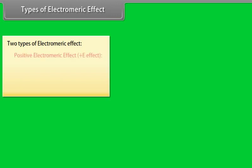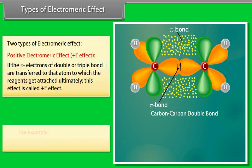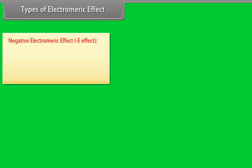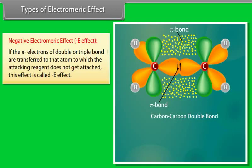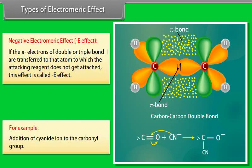Types of electromeric effect: in the positive E effect, the pi-electrons of a double or triple bond are transferred to the atom to which the reagent gets attached. In the negative electromeric effect, the pi-electrons are transferred to the atom to which the attacking reagent does not get attached — for example, addition of cyanide ion to the carbonyl group.